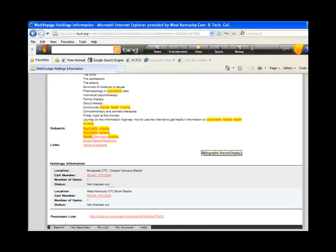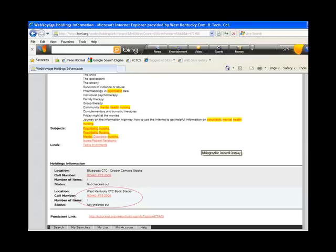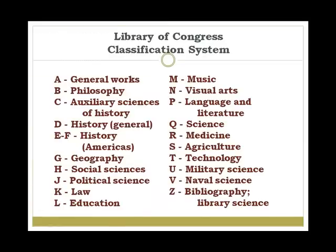Clicking on a title brings up the record for that item. Notice that Bluegrass Community College and West Kentucky Community College both own the book Psychiatric Mental Health Nursing. To find the book on the shelves, look for the location at West Kentucky — its location is in the book stacks. Other locations include video cassettes and DVDs, media, and reference. The call number is RC 440 F75 2006. Matheson Library uses the Library of Congress classification system, where the R section is medicine. When locating this book, look for the RC section, then 440, then F75.